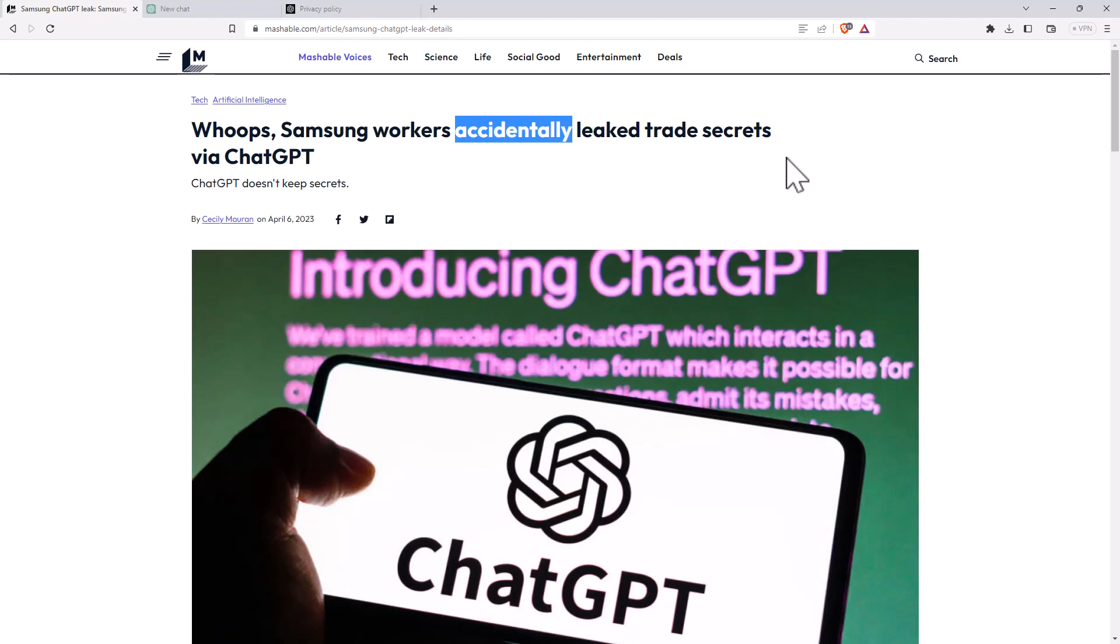Basically this idea that ChatGPT can take and store and use things that you have used as part of your usage of it. So this is something that's pretty serious. And today I wanted to explore this a little bit more and look at what options you have within ChatGPT to turn this off.